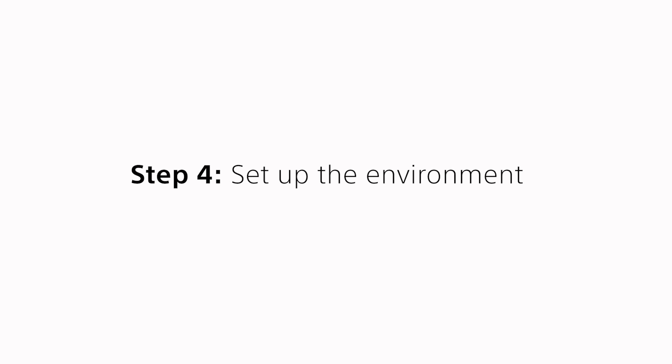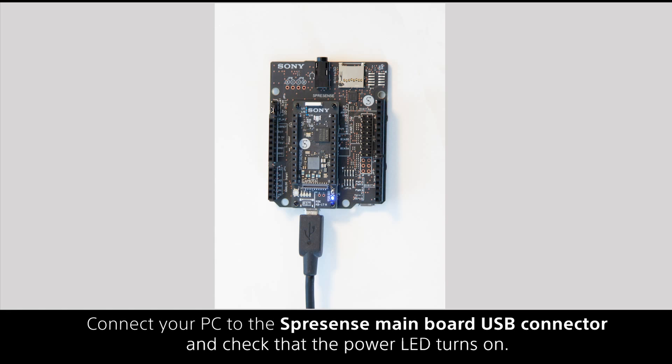Step 4: Set up the environment. Connect your PC to the Spresense mainboard USB connector and check that the power LED turns on.